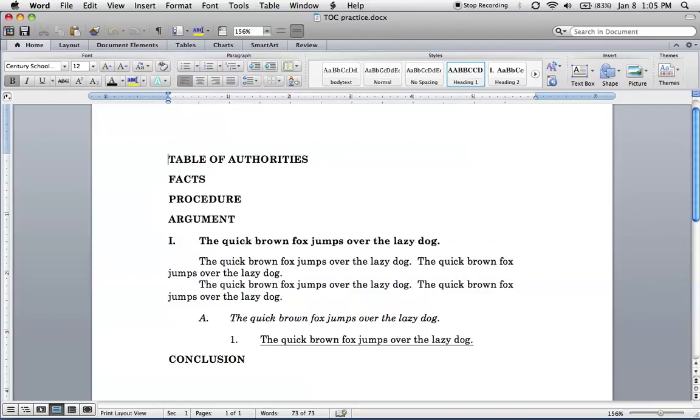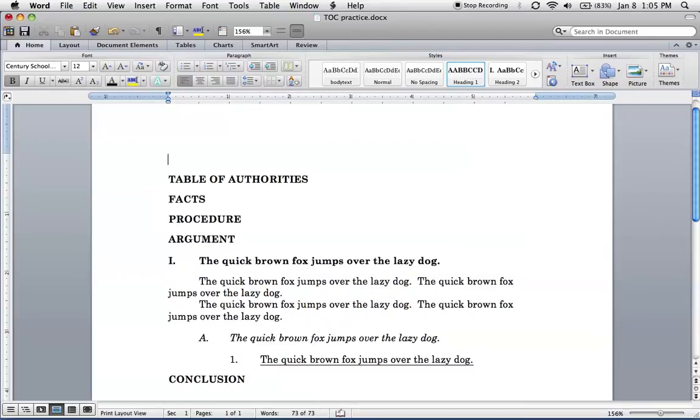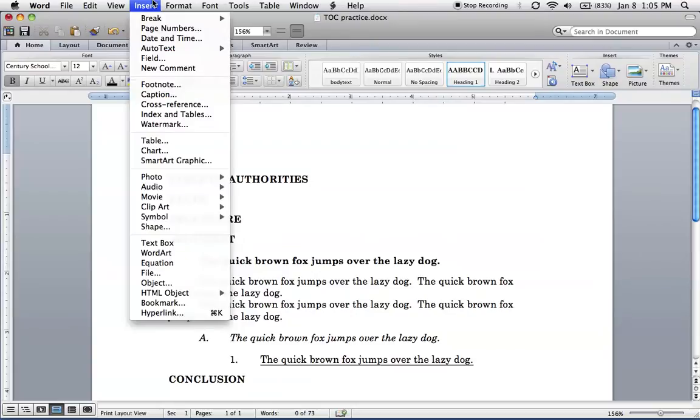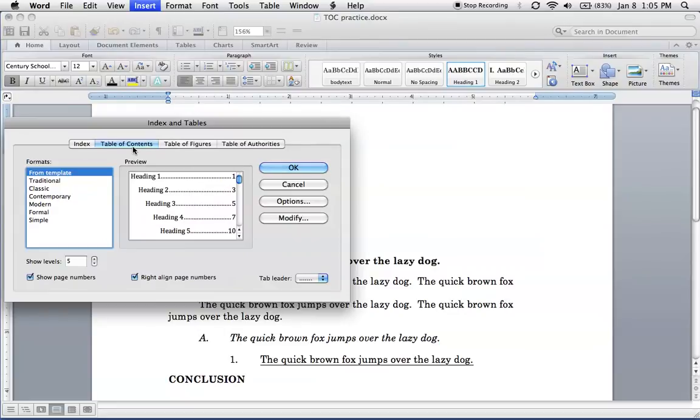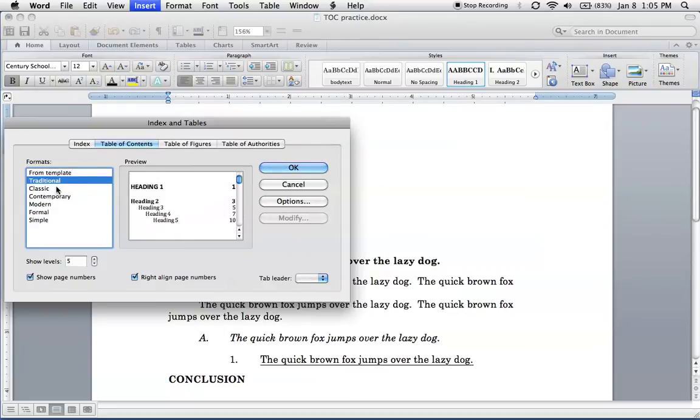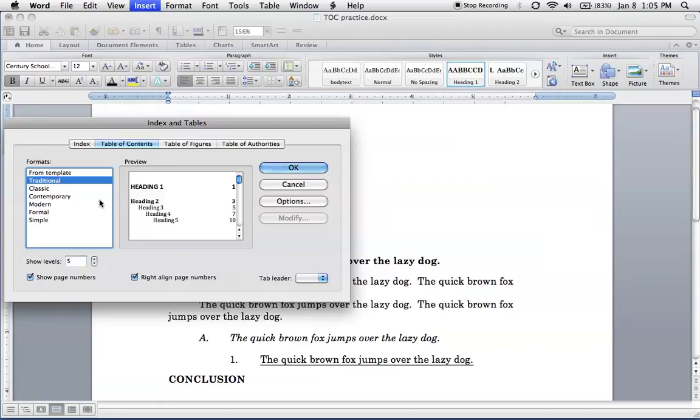So to do that just create a little space wherever you want your table of contents to be. Go into insert, index and tables, and select table of contents. And then from here I'm just going to select, I guess I'll just do traditional.